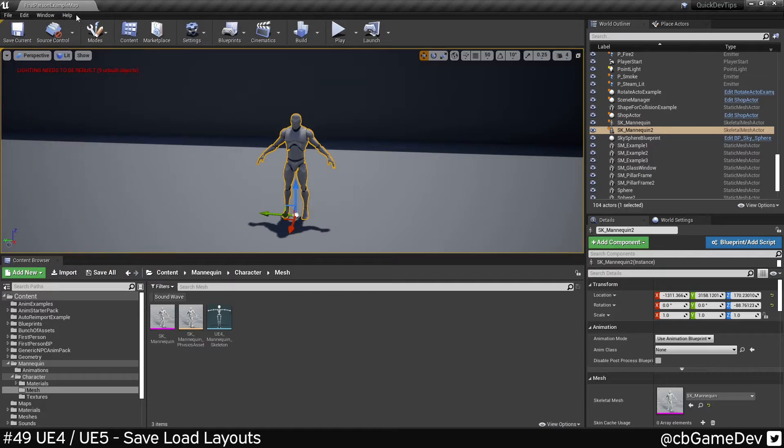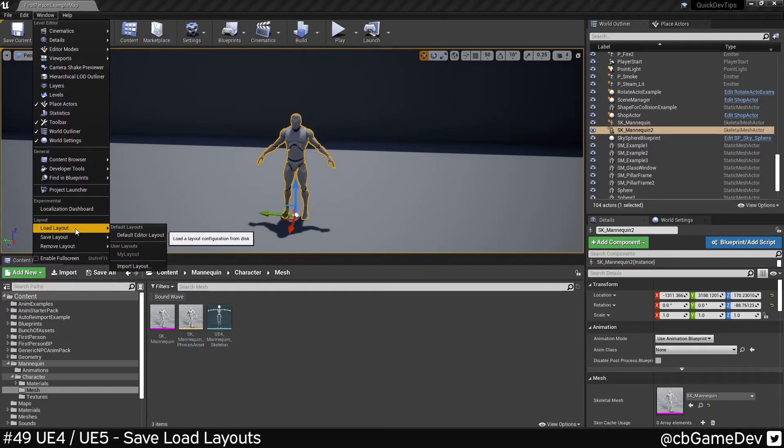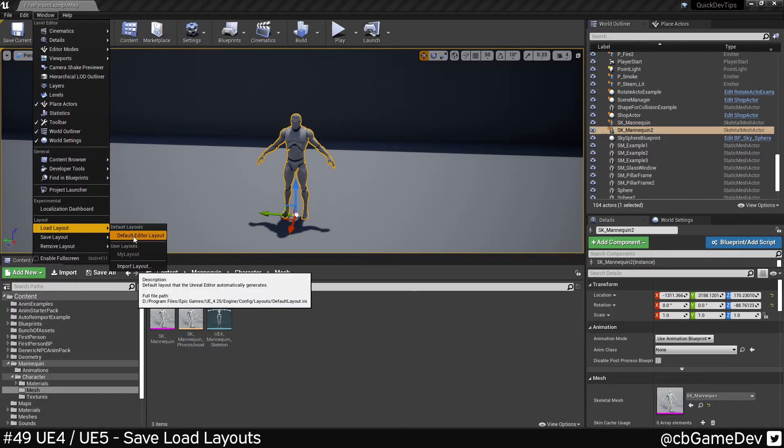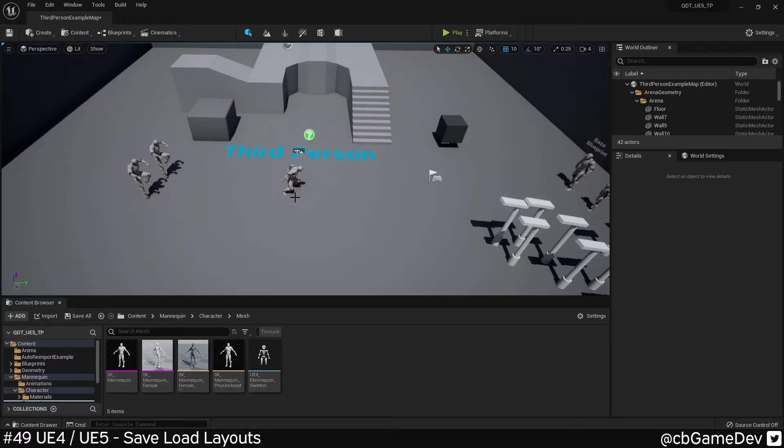And you can also, if things get really messed up, you can go to windows, load, default editor layout. And that's going to put it back to originally was.